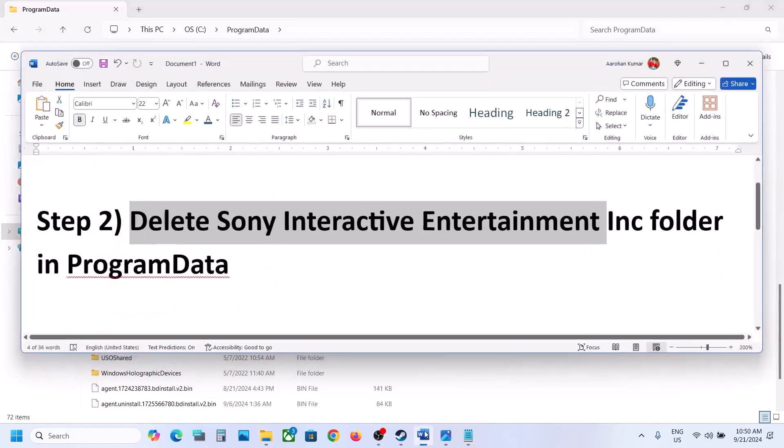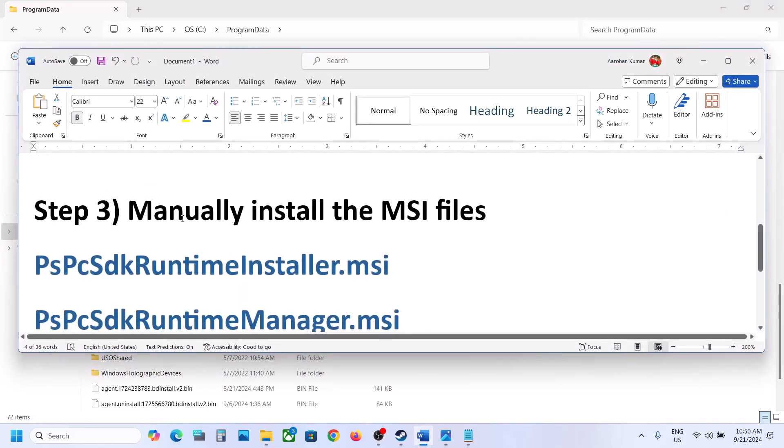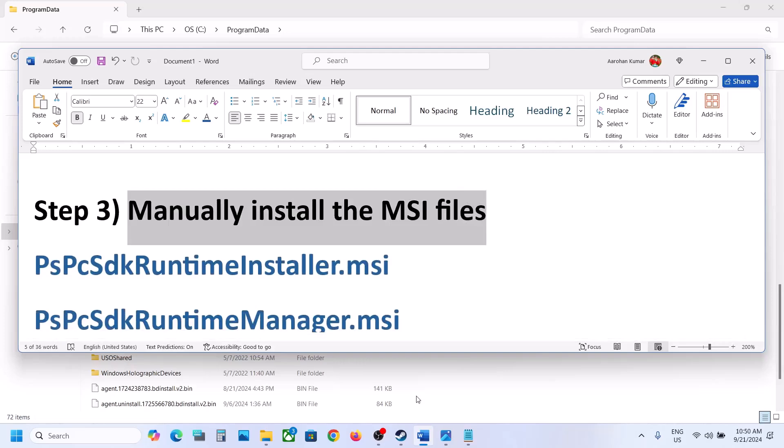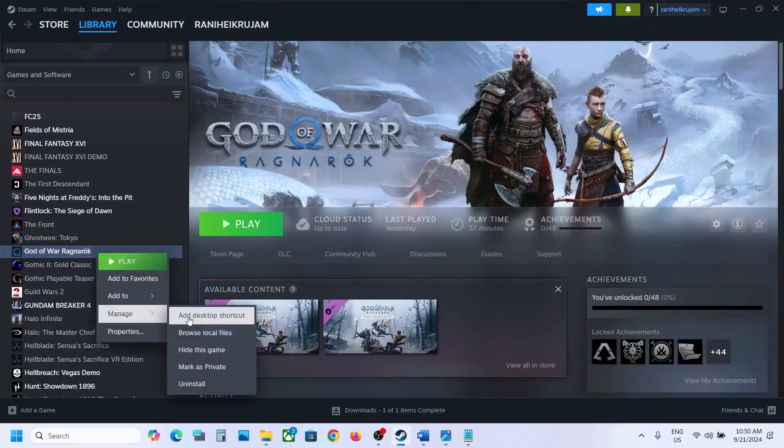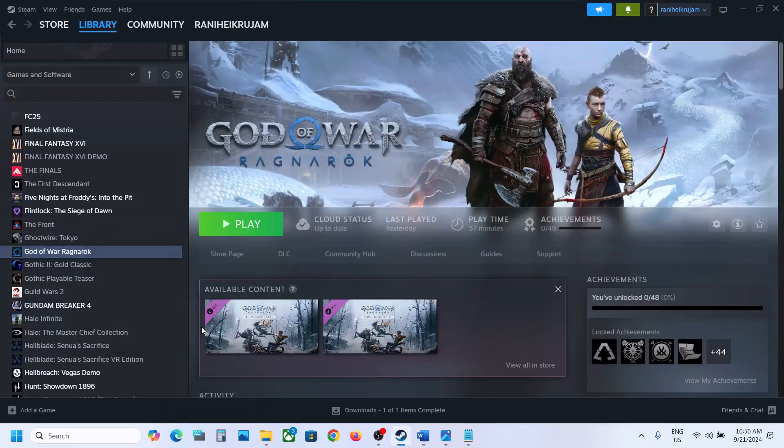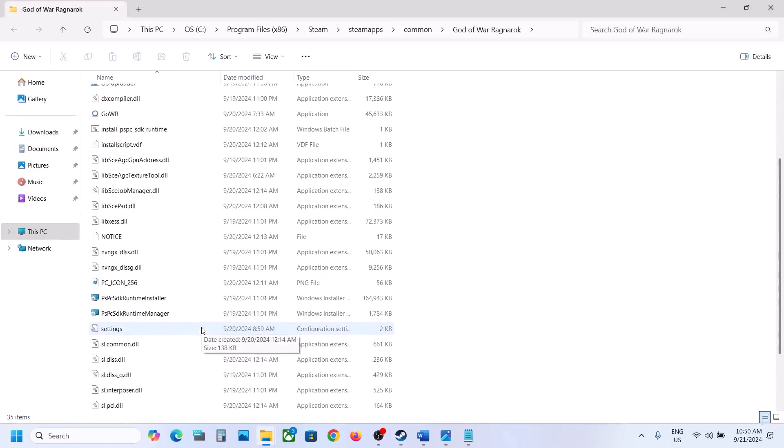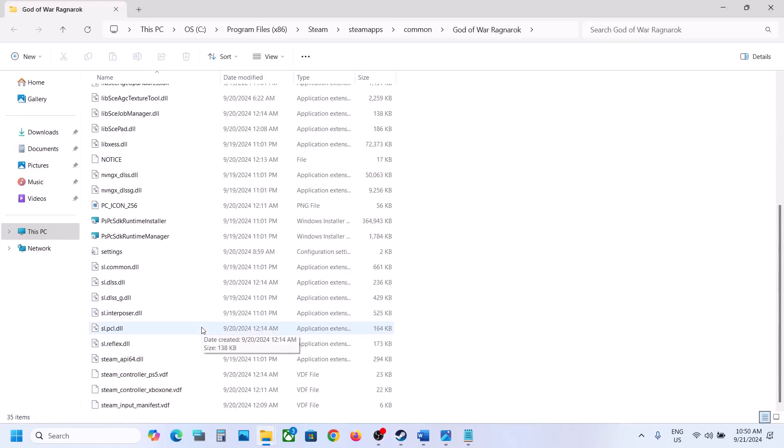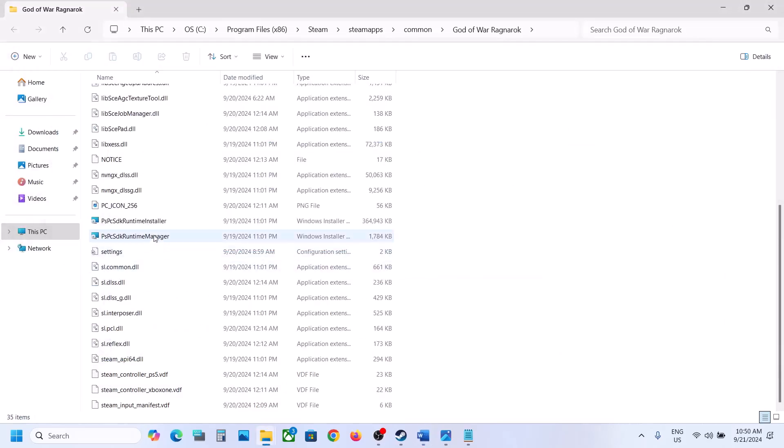Still not working. The next step is to manually install the MSI files which is there in game installation folder. So make a right click on the game, select Manage, now click on Browse Local Files. It will take you to the game installation folder. Scroll down and then you will see these two files, Installer and Manager.